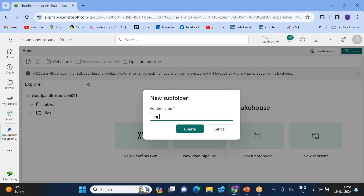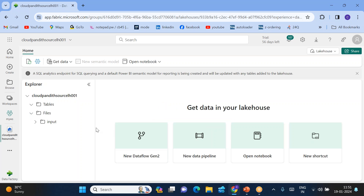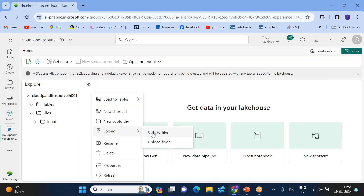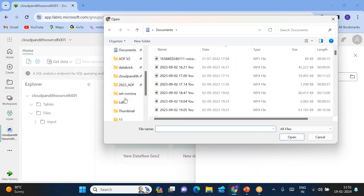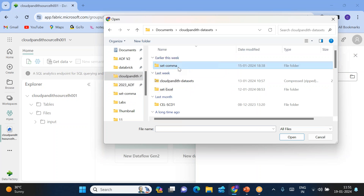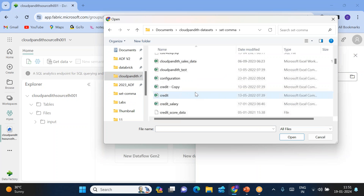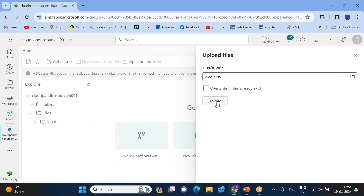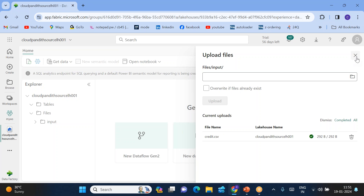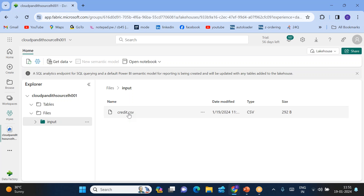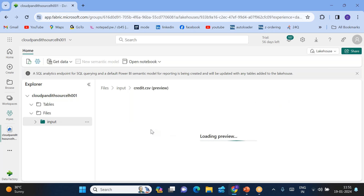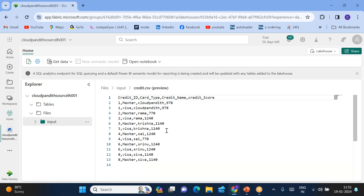In this particular Source Lakehouse 001, I'll be creating a folder called 'input'. Inside this input folder I'll be uploading a file — Upload Files, just browse it. Go to CloudPundit dataset, type in comma, and here I have a credit.csv file. I'm just uploading this particular file. Once uploaded, click on credit.csv — this is the content we have in this particular file.